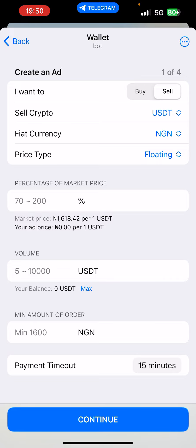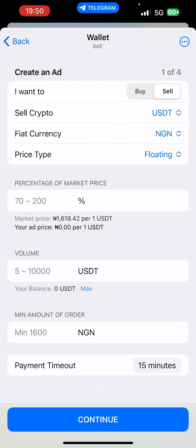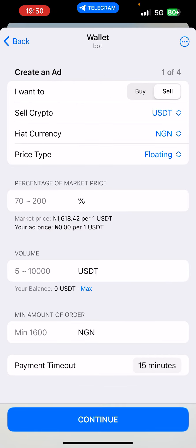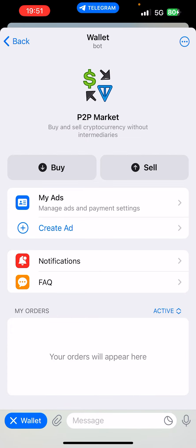My fiat is already set to NGN. You can leave the price at either floating or fixed. If you want a fixed price, you set it and choose how much you want per USDT — for example, the market price is around 1,618. Then you fix your volume and minimum order amount. It's always good to leave the payout time at 15 minutes. Then hit the continue button to complete the creation of the ad.